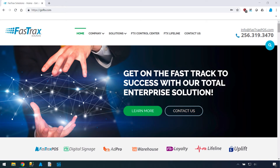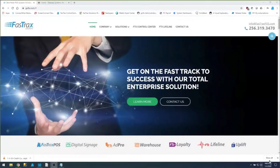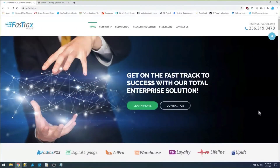Good morning and welcome to another FastTracks webinar. This is a weekly event we do every Friday at 9 a.m. Central, 10 a.m. Eastern, where we go over various topics of the FastTracks software. You can see a list of all these events if you go to our website, ftx.com.